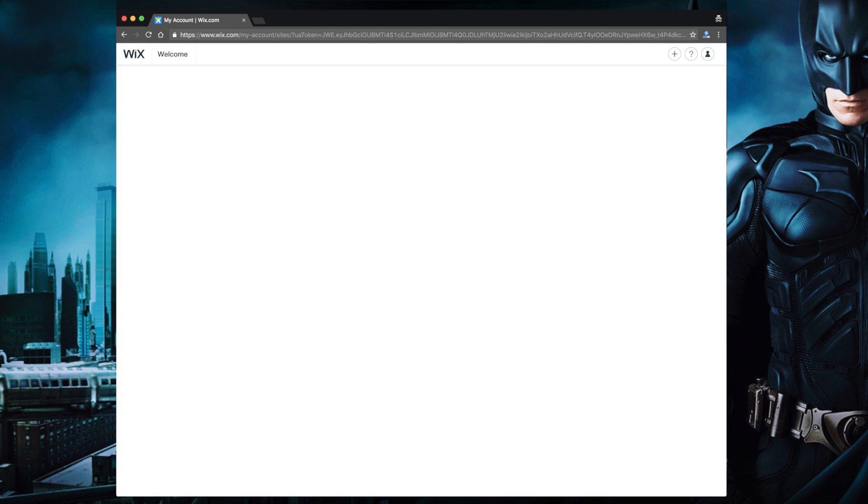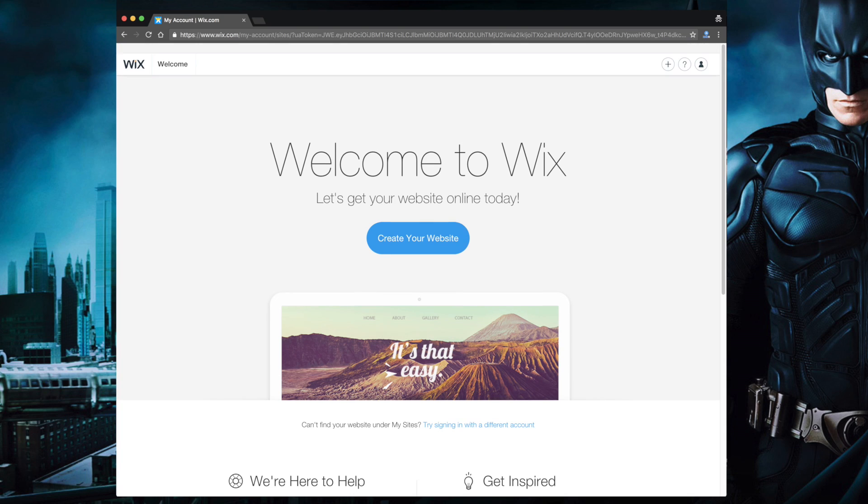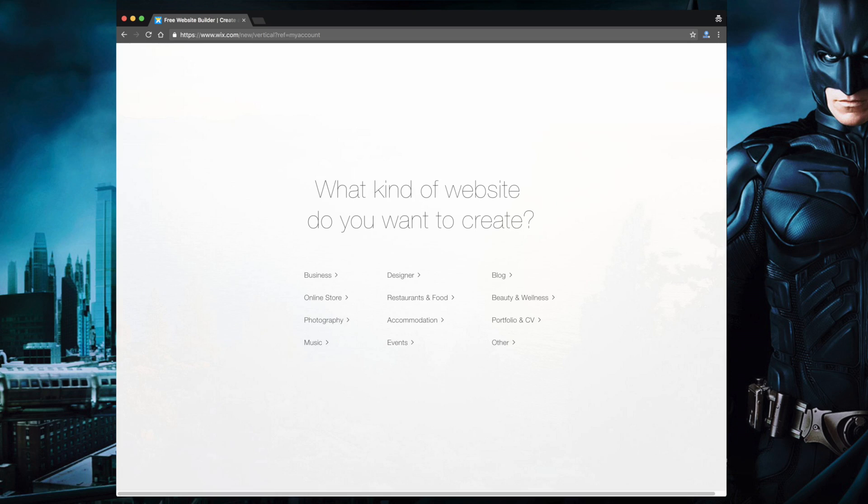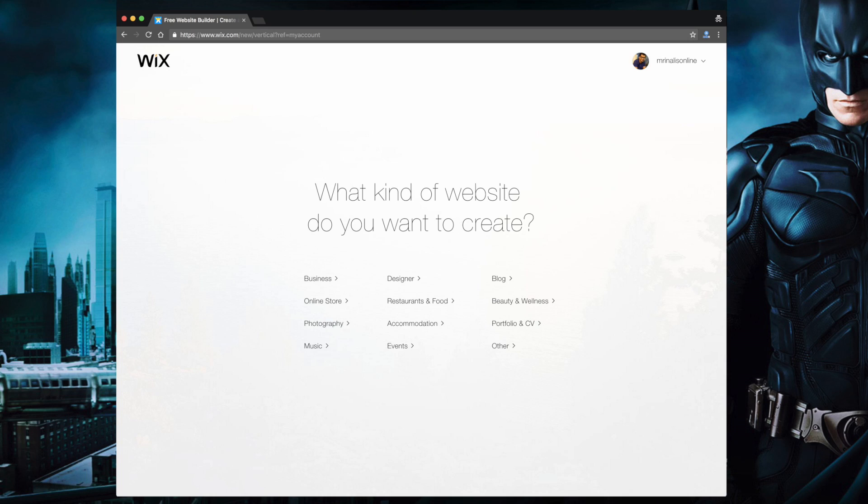Next it will ask you what kind of website you want to create. And I have to say, look at their UI, everything is so minimal. And this is how the websites are going to be in the future. Now since my friend needs a website to showcase and sell their product online, I would like to go with the online store option.